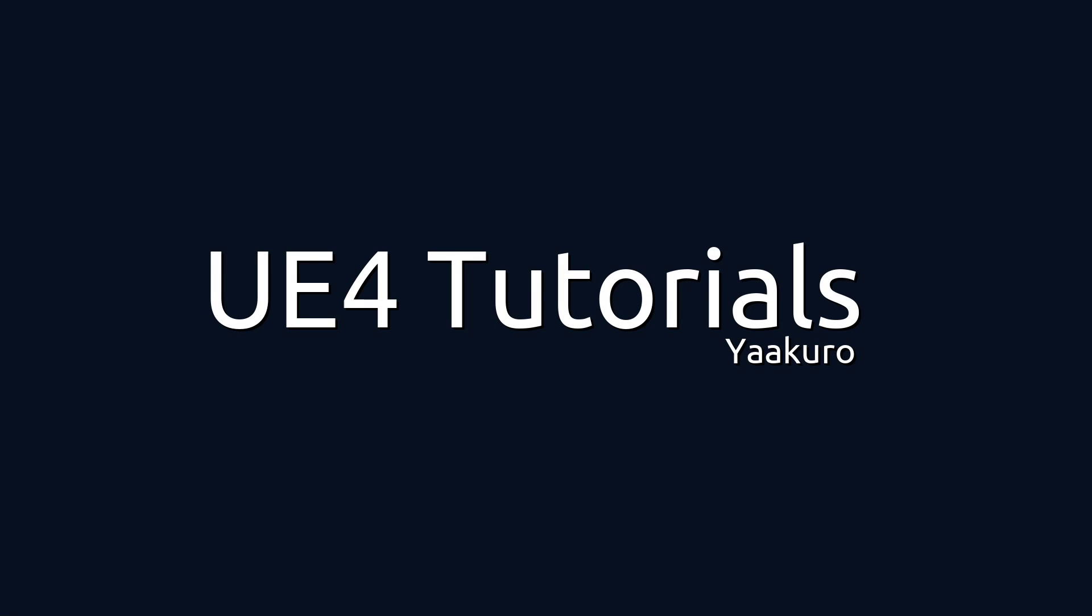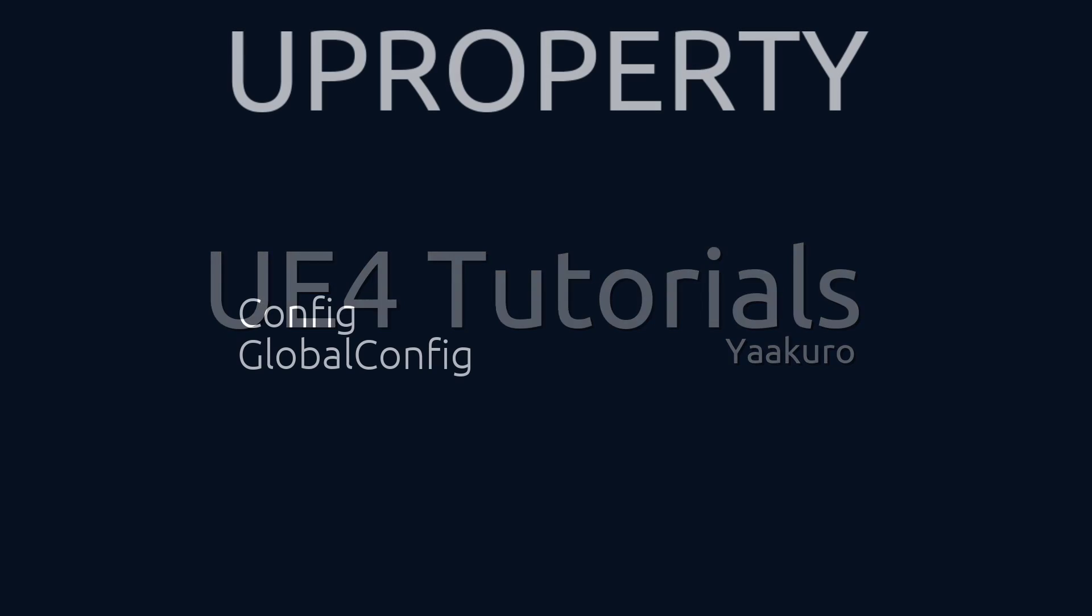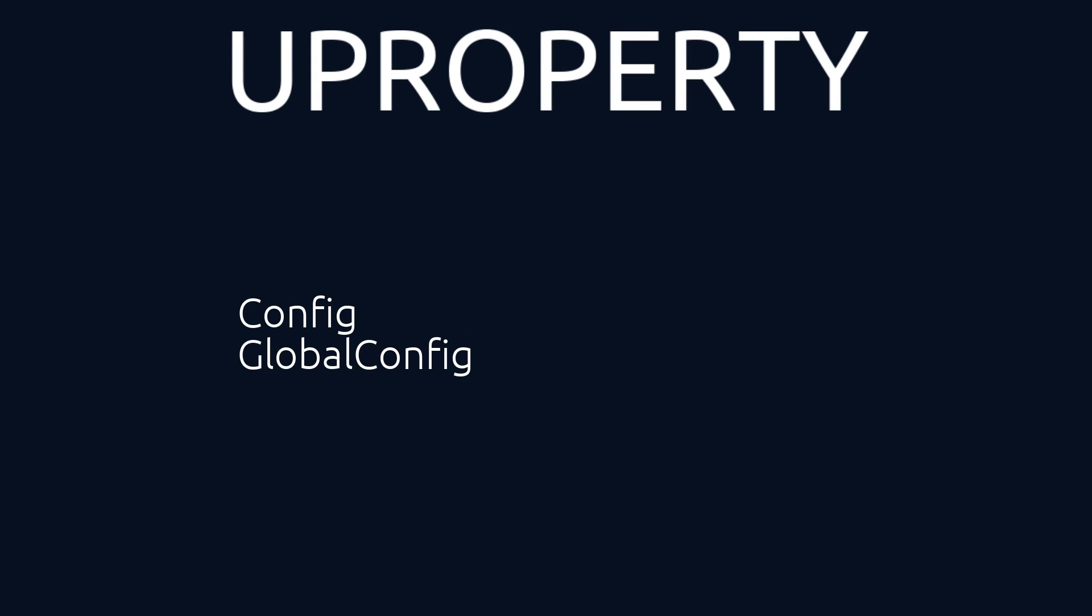Hello everyone, this is Yaku Rowe with another UE4 tutorial. In this episode, we will look into the UProperty macro and cover the following specifiers: Config and GlobalConfig.